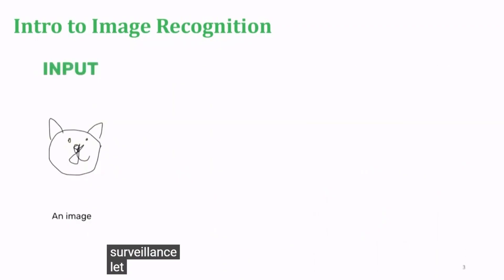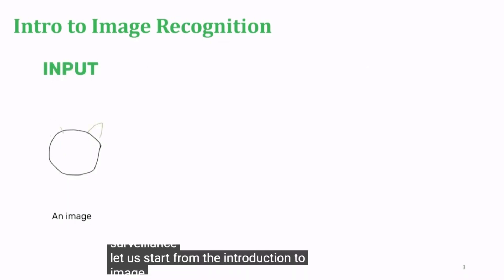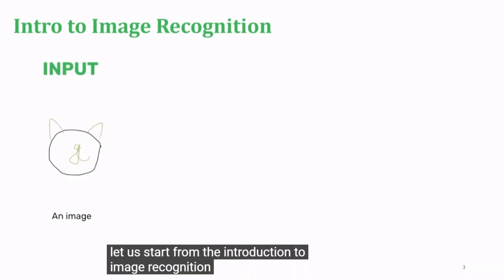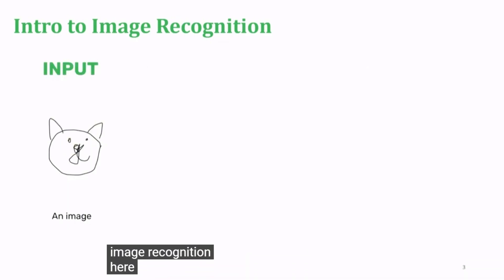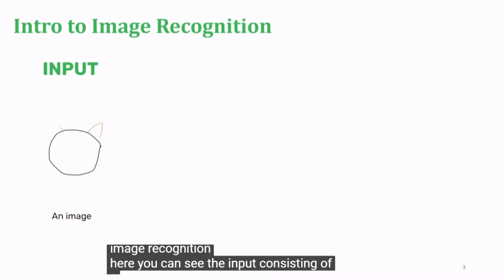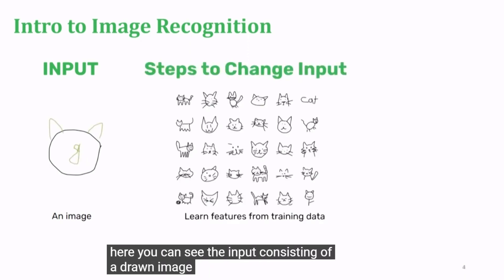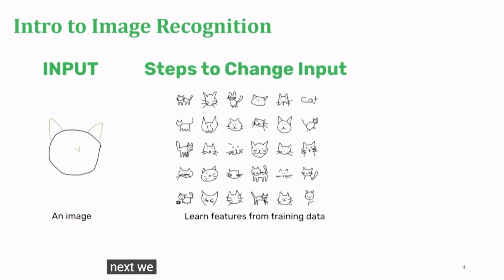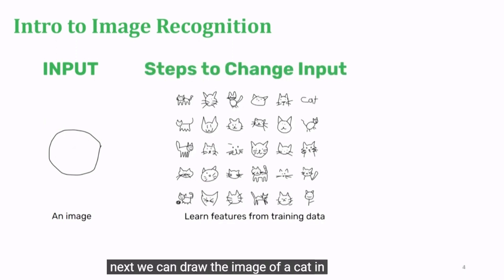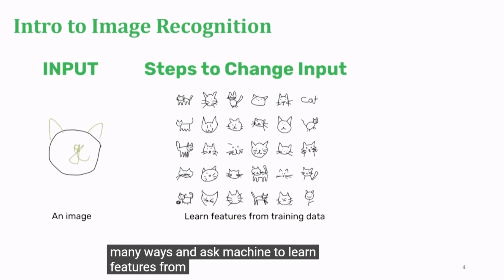Let us start from the introduction to image recognition. Here, you can see the input consisting of a drawn image. Next, we can draw the image of a cat in many ways and ask the machine to learn features from the data.